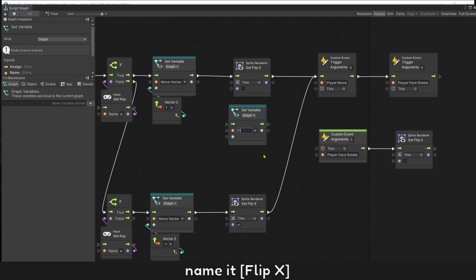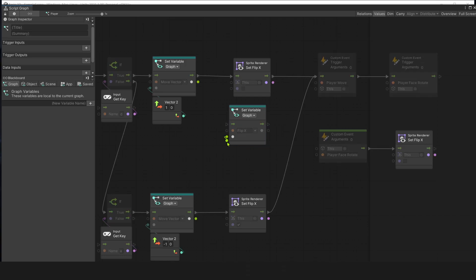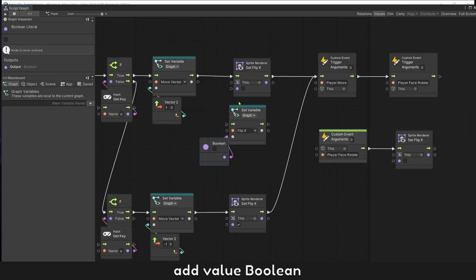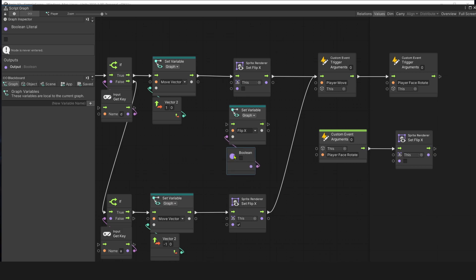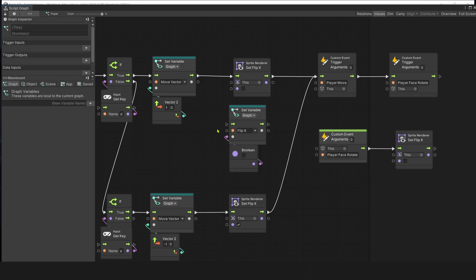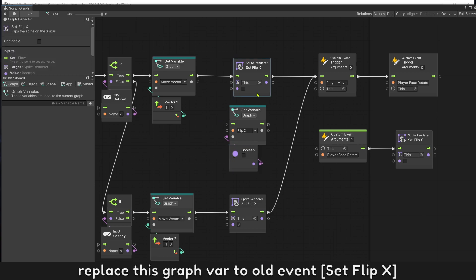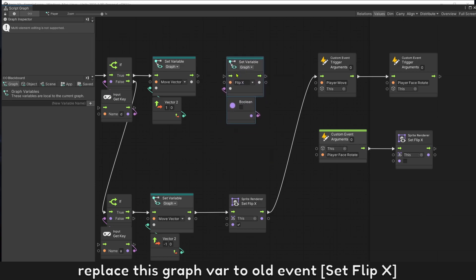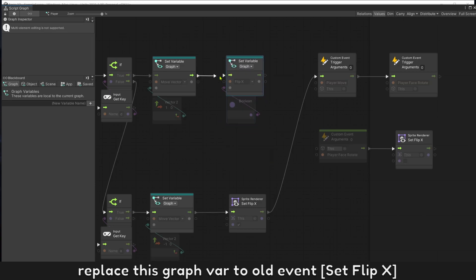Name it flip X. Add value boolean. Boolean value is true or false. Replace this graph variable to all event, set flip X.